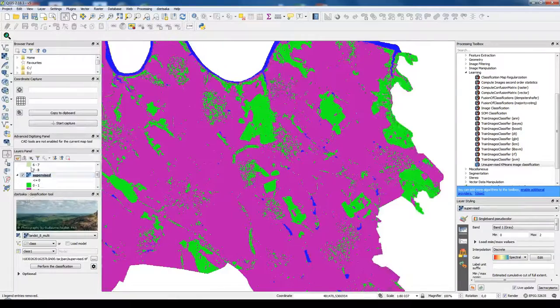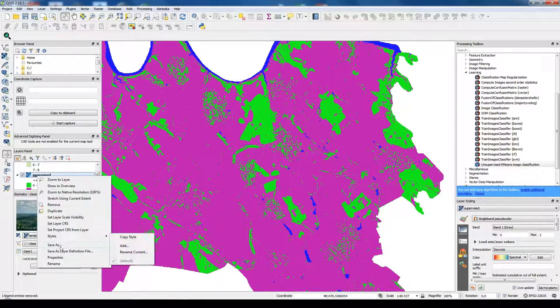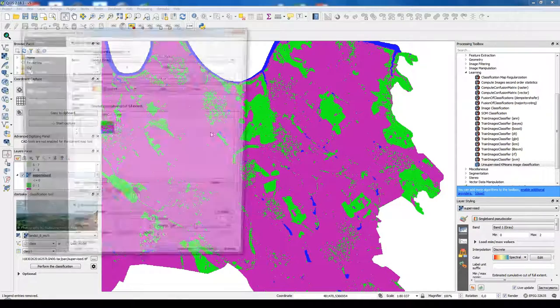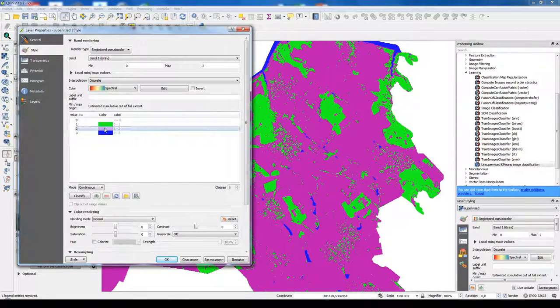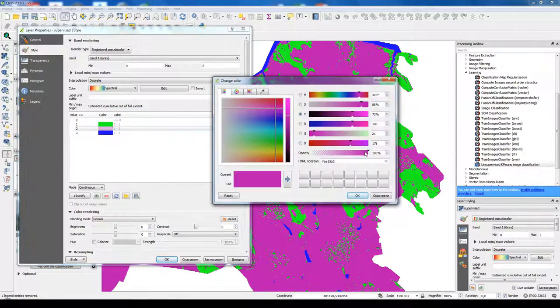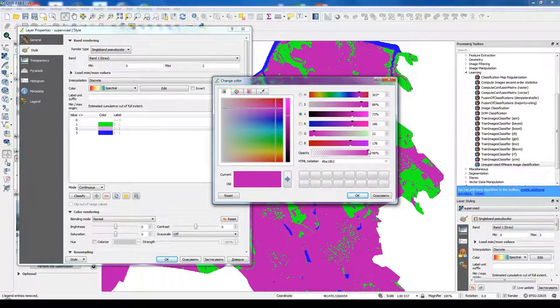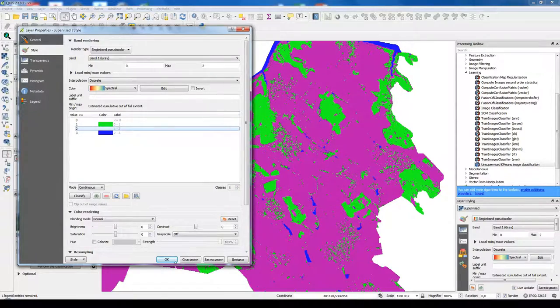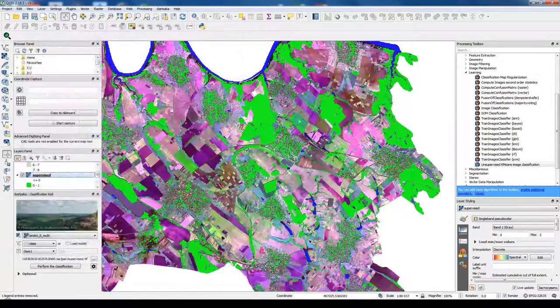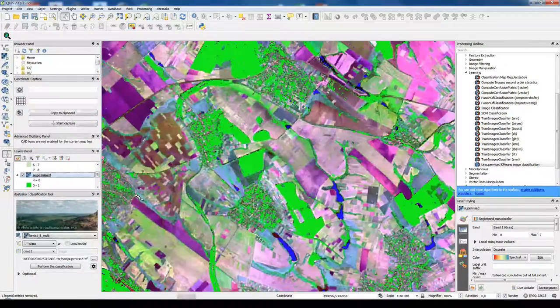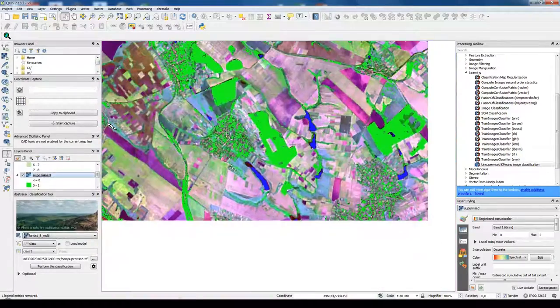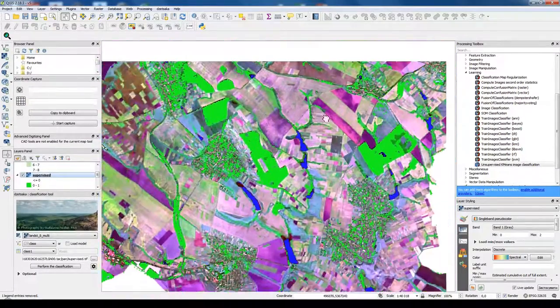So now we see our result. Also we could make transparent all the other values that we don't need and left only forest and only water bodies, and see how precise our classification.